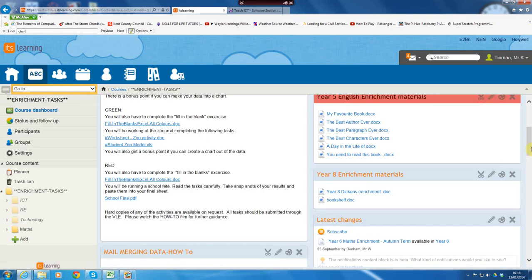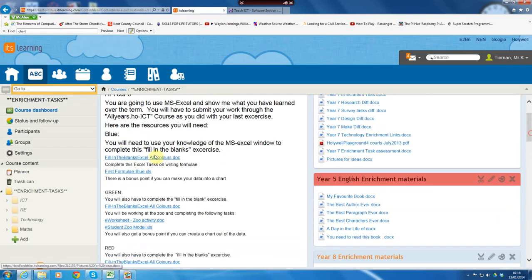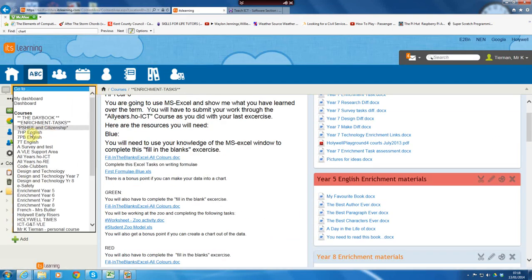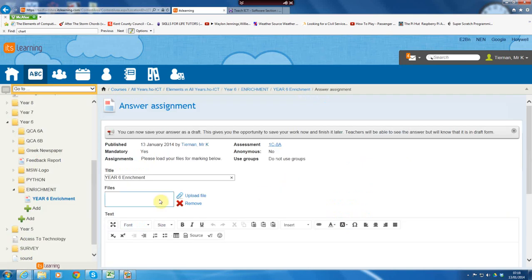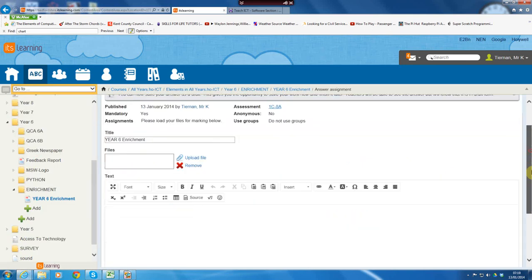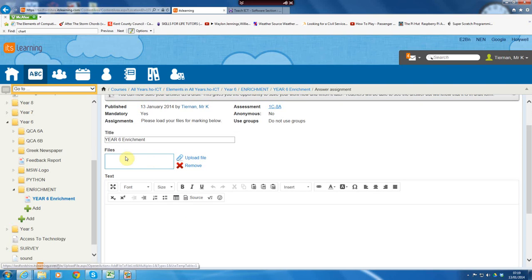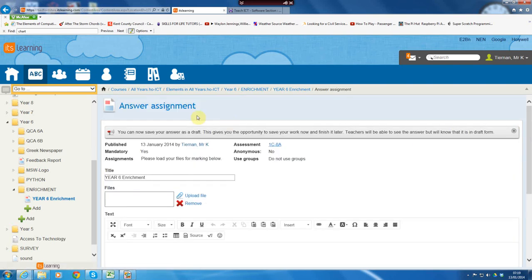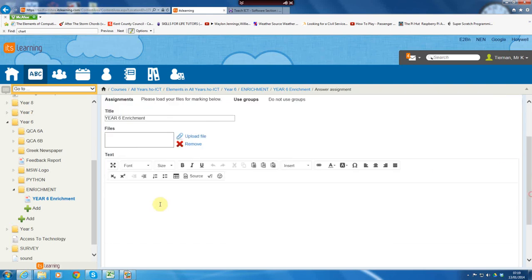Submitting is done through the ICT window. So, allyears.hoict. So, what you'll do is, you will upload your files in here, in the submission box, assignment answer. Please load your files for marking below. You can write here, Mr. Tiernan, I had a great time, or I struggle on here. Or if your parents want to write something in there, it's so good to hear from them.